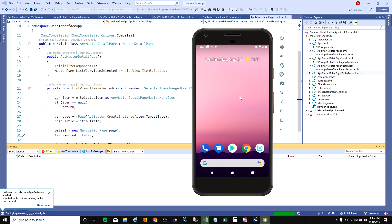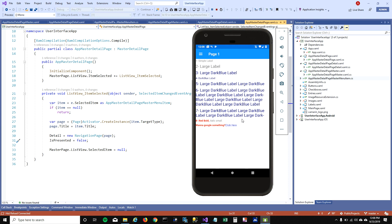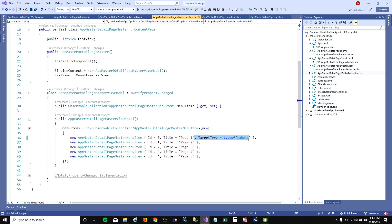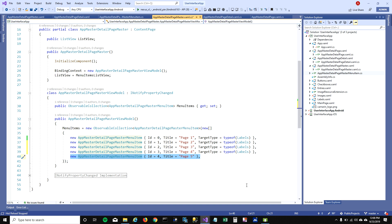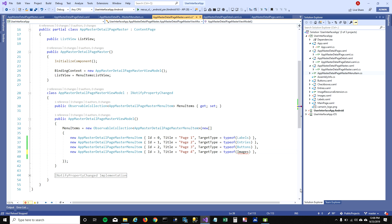When I run it, it shows the detail page as before. Now when I go to the Page One menu item and click it, it navigates to the Labels page we created in our first tutorial. Let's go ahead and add the other pages into our menu. I'm going to copy-paste this a couple of times and add entries, buttons, and images, then change the titles accordingly.